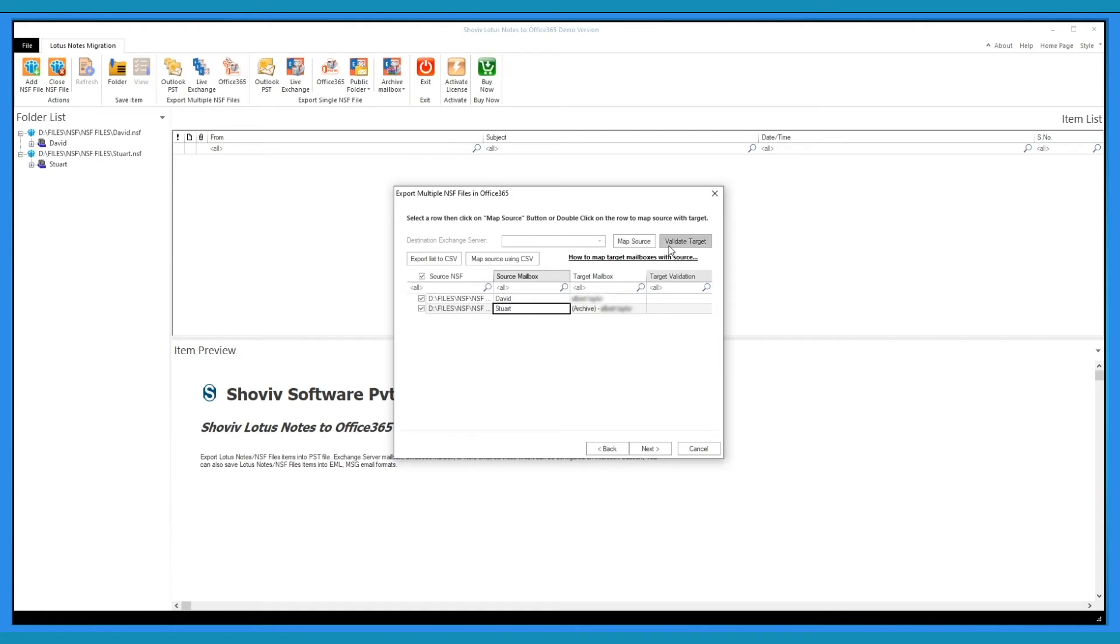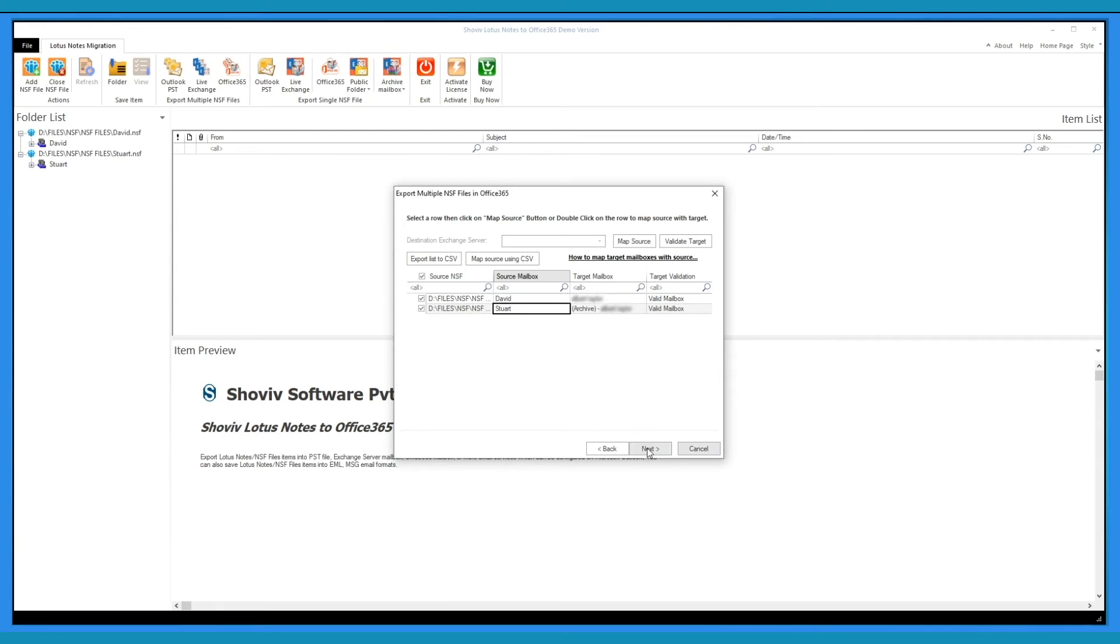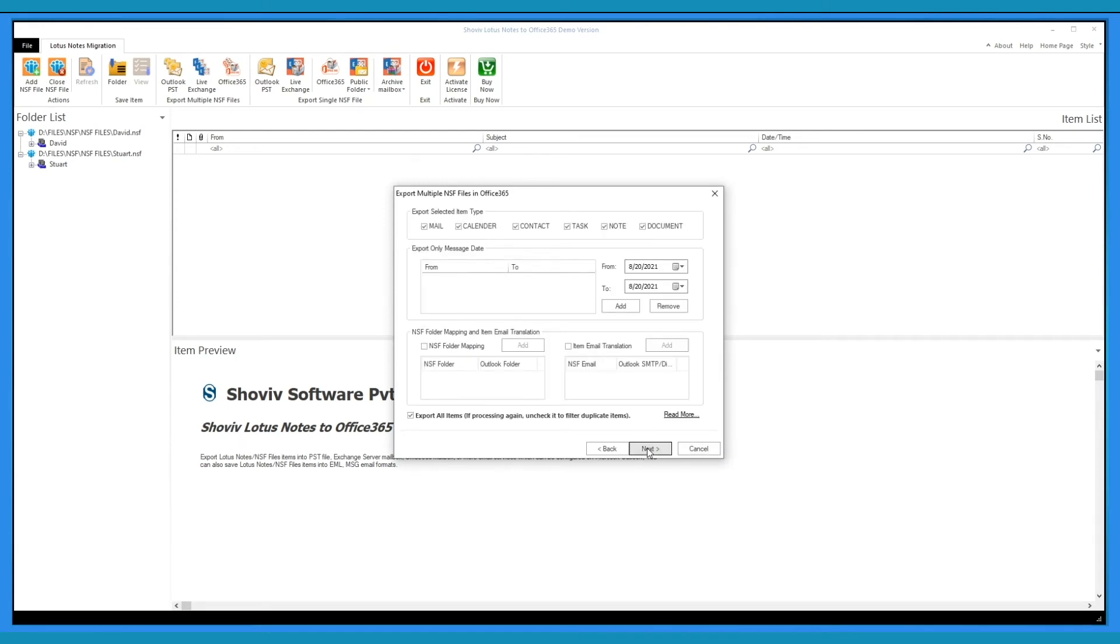Click on Validate Target to check the selected mailboxes validity. After the validation process is complete, click Next.